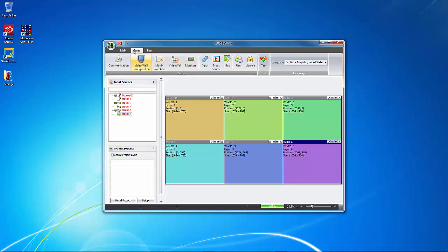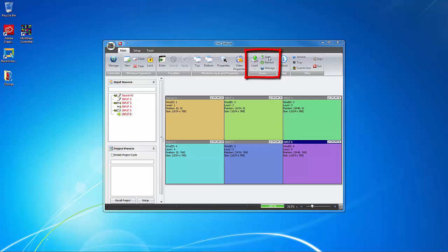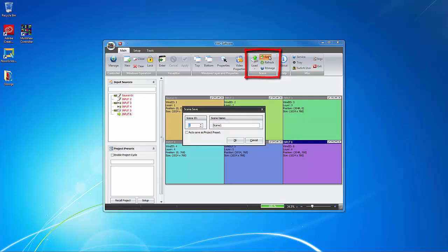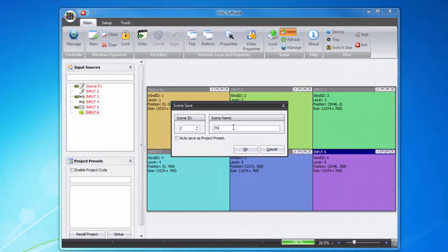Now, if we go back to the main tab on the top, you'll see the icons for Saving and Managing Scenes. I'll choose Save here, and as you can see, it'll ask me to name the scene that I'm saving. I'll then tick the box so it saves the scene as a project preset.